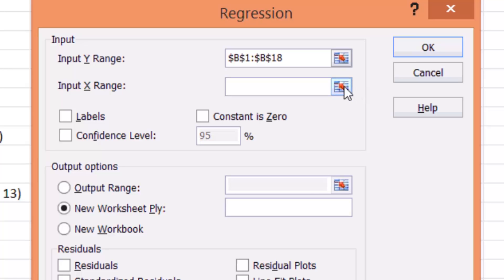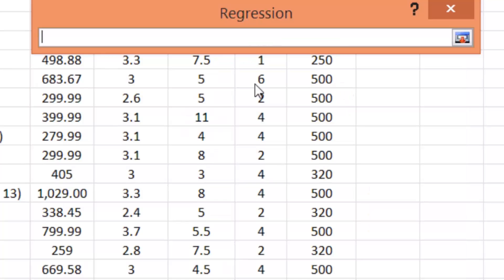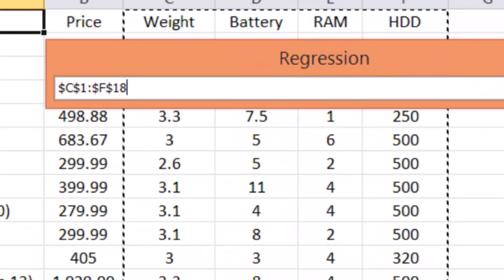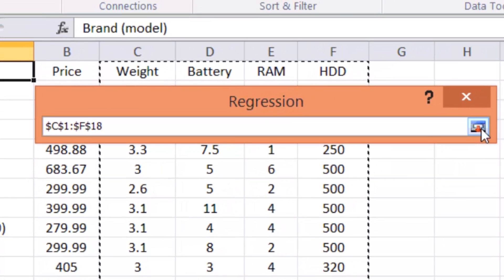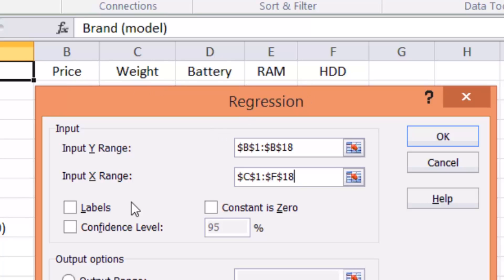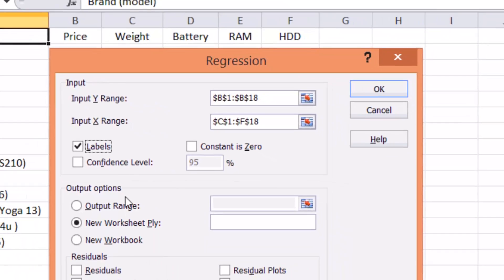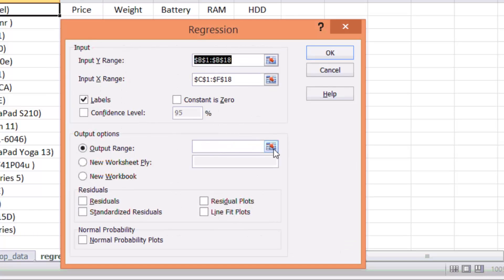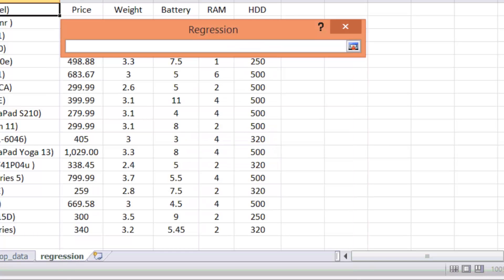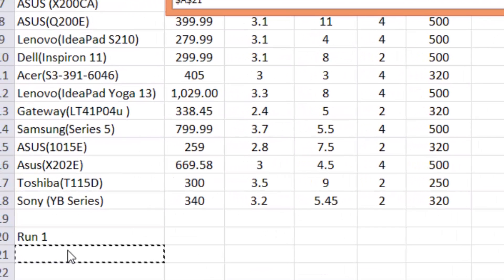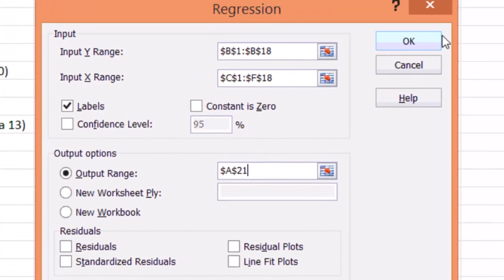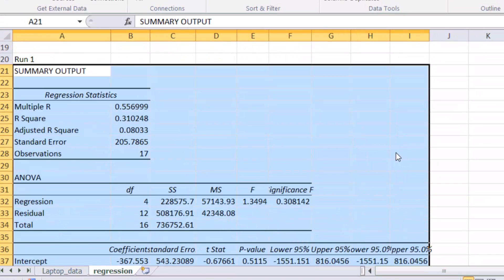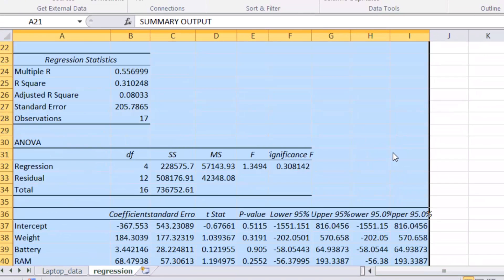And input range are the independent variables in our linear regression. Now, you may note that when I select the data, I also select the labels within the data. So that's why I need to check labels. And now it's the output option. Where do you want to put the results? You can put in a different sheet. In my case, I'm going to put it in this cell, the first one, as you can see. And you click OK. And now you have the results in there.